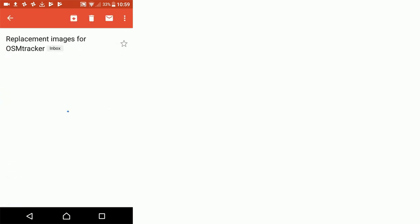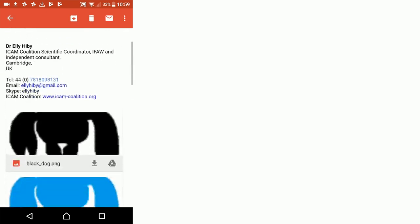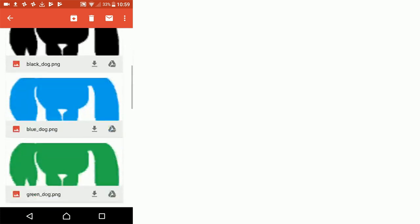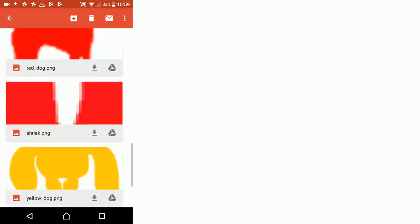Now we need to download eight images and one XML file. We're going to go through them one at a time clicking download.